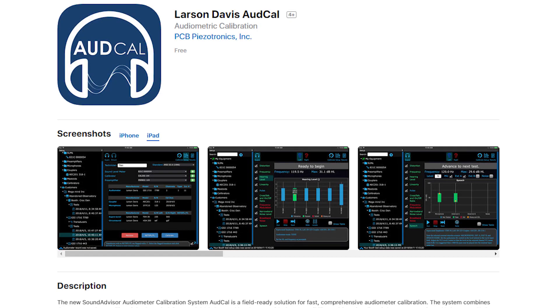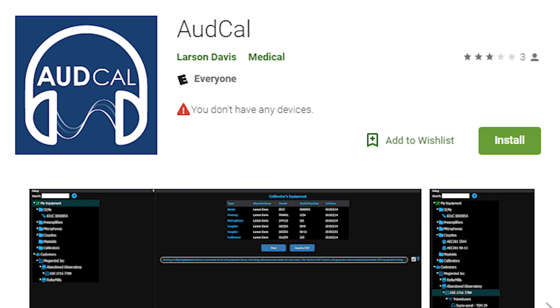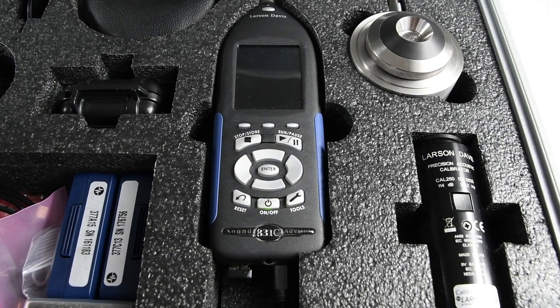Before you begin, download the Larson Davis AudCal app on your tablet, which is a free to download app from both Apple App Store and the Android Play Store.